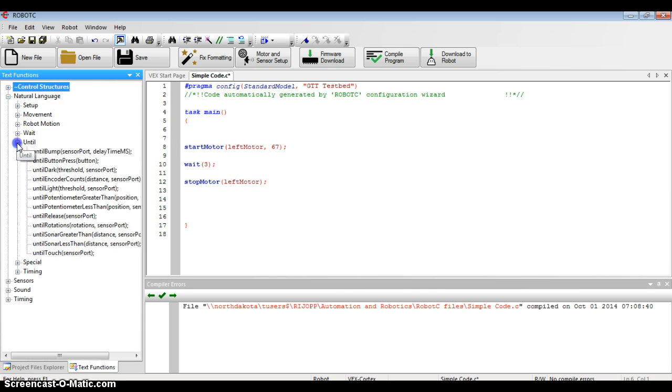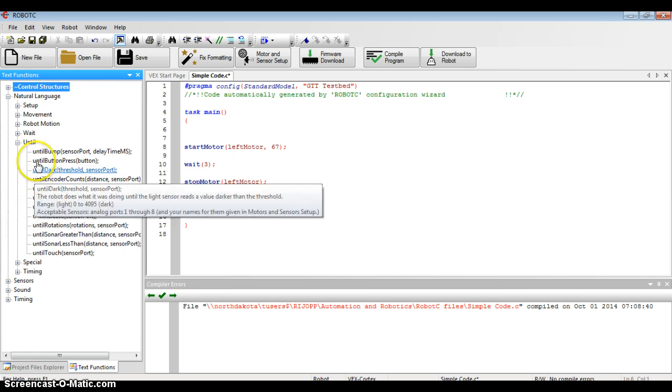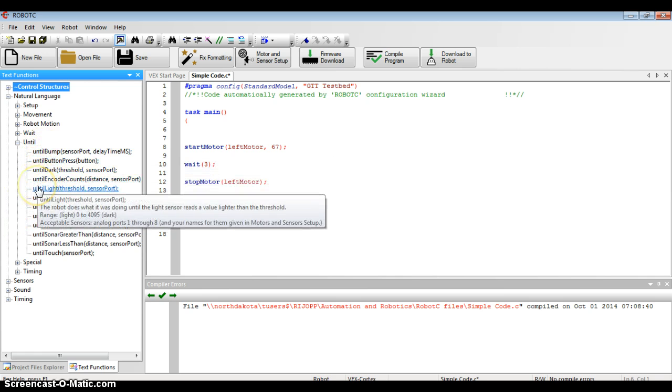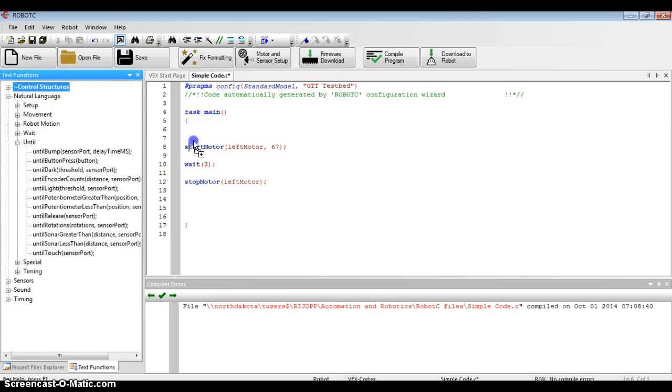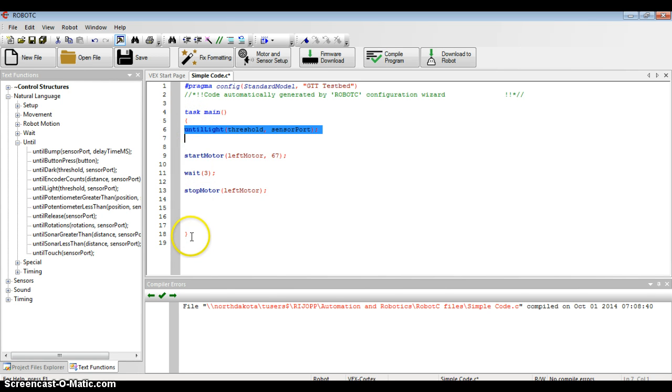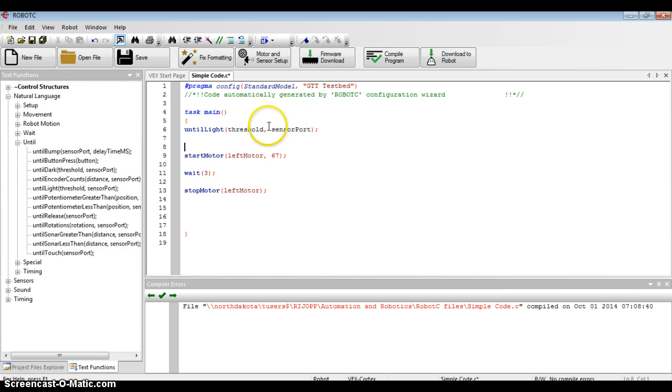I'm going to go under natural language, find my until command, and then go down. And I have to remember that since it's backward, I'm going to use until light. I'm going to drag that over to my screen. It's going to be my first command because I don't want anything to happen until that switch is tripped. Still, I'm going to make sure that it's between the two curly brackets on my screen because the computer will only read code between those curly brackets.